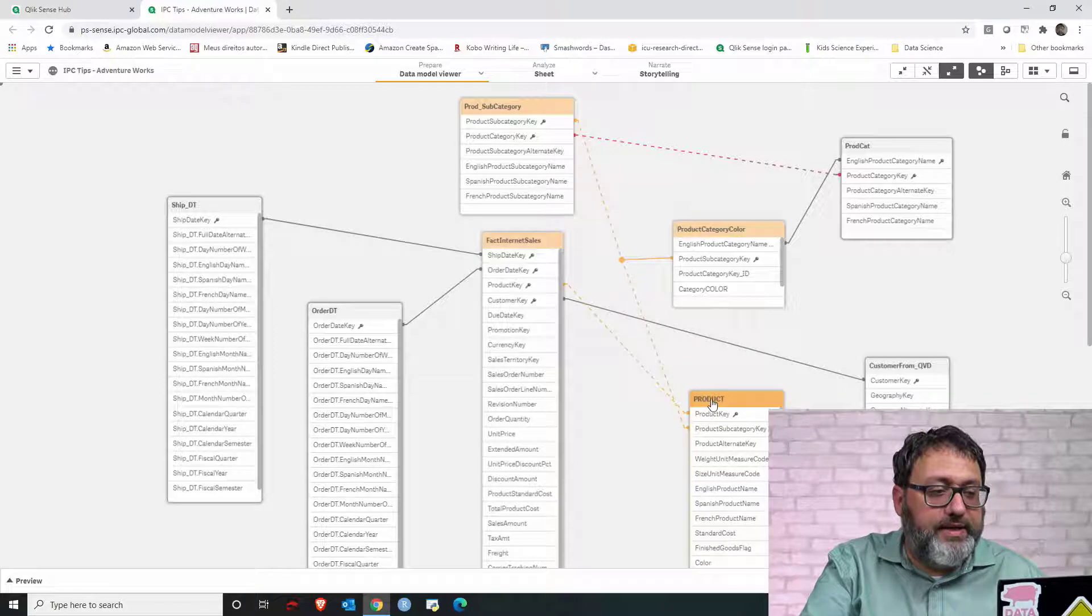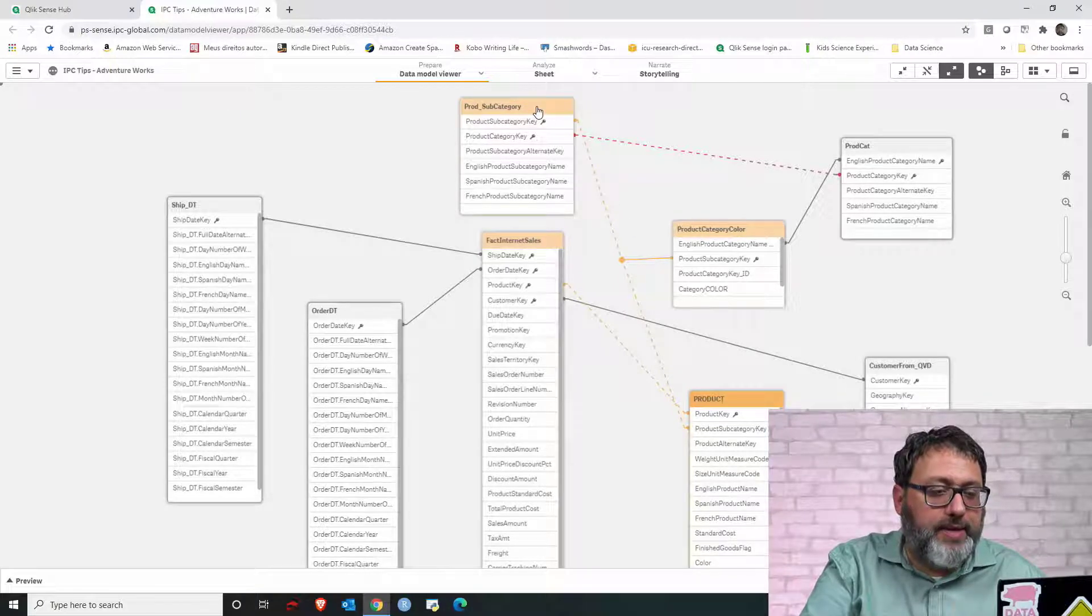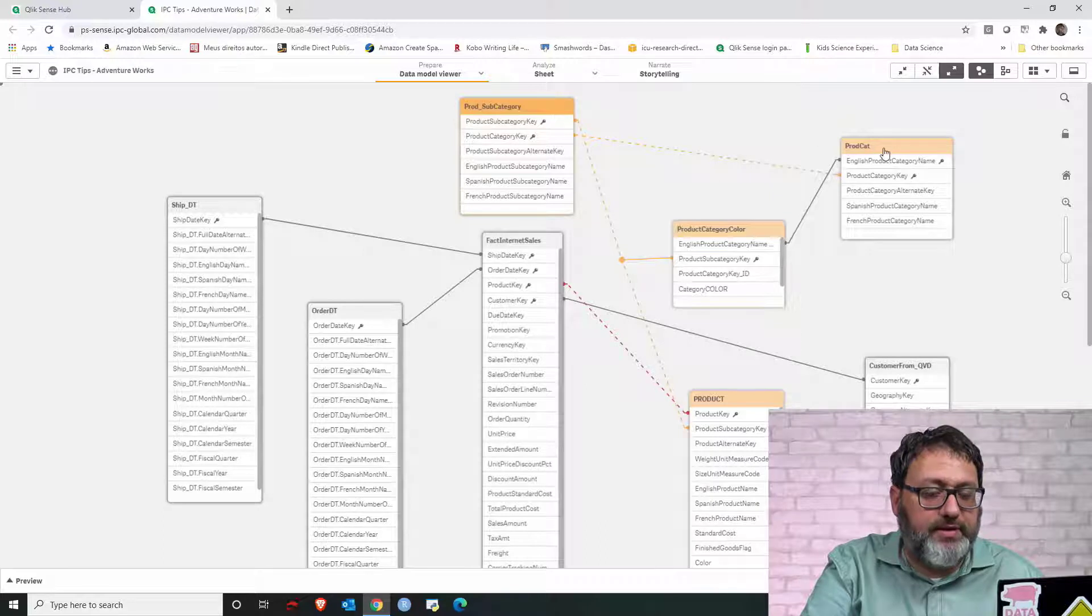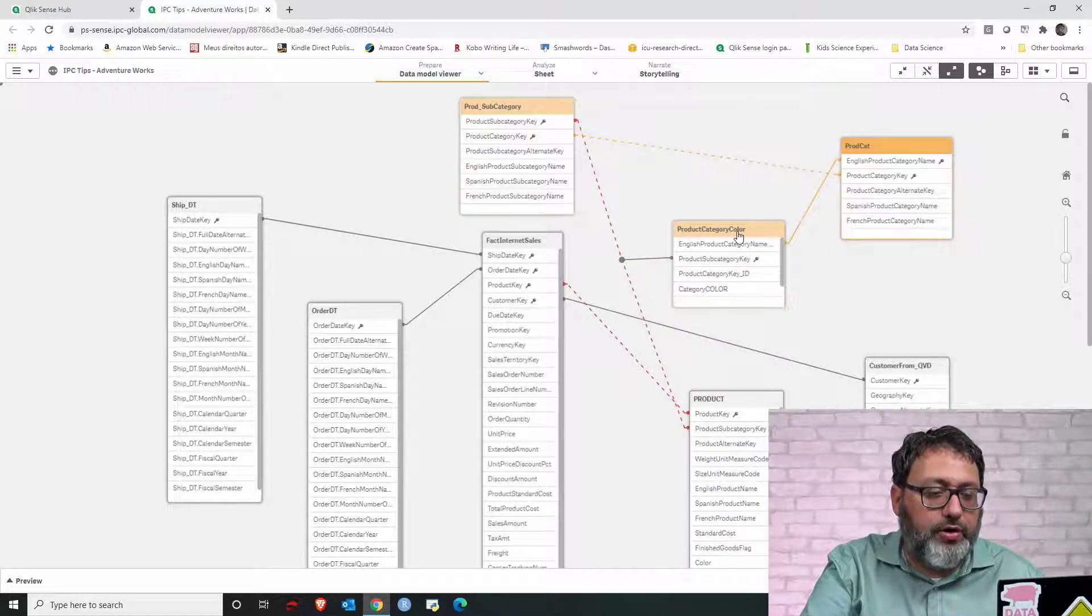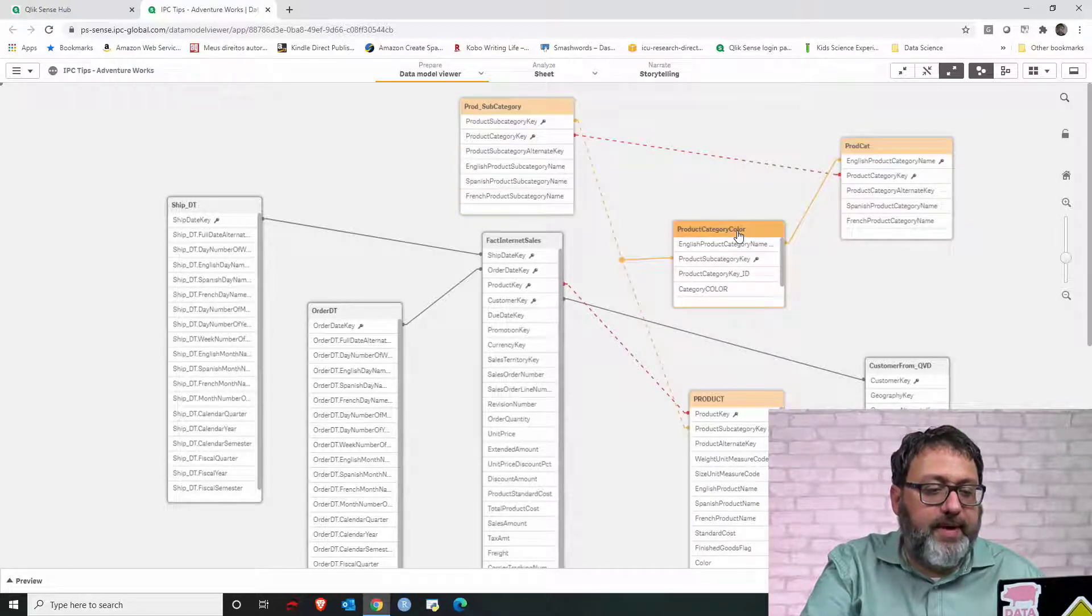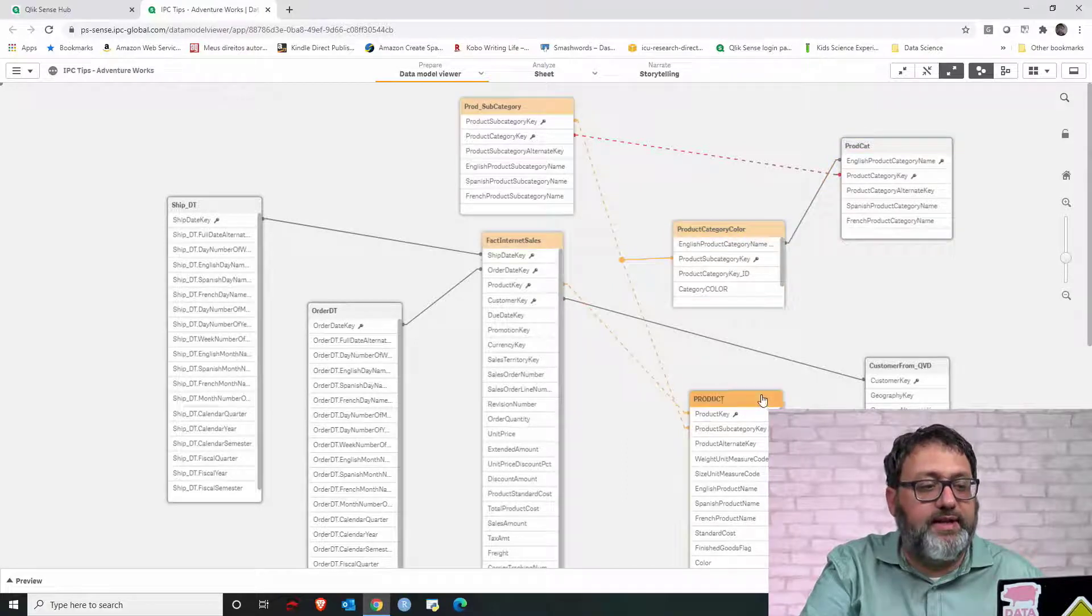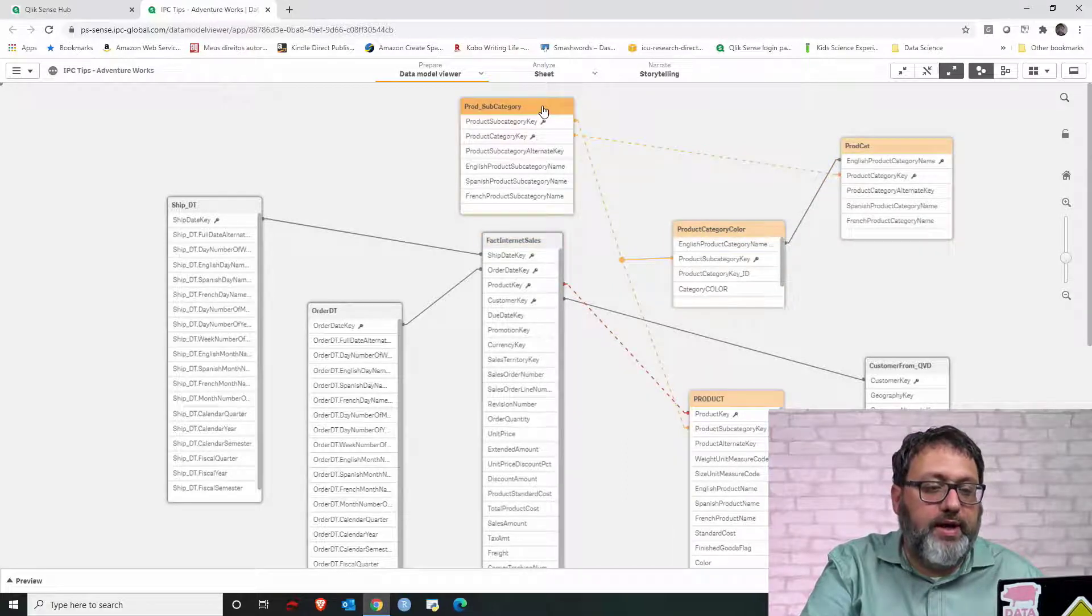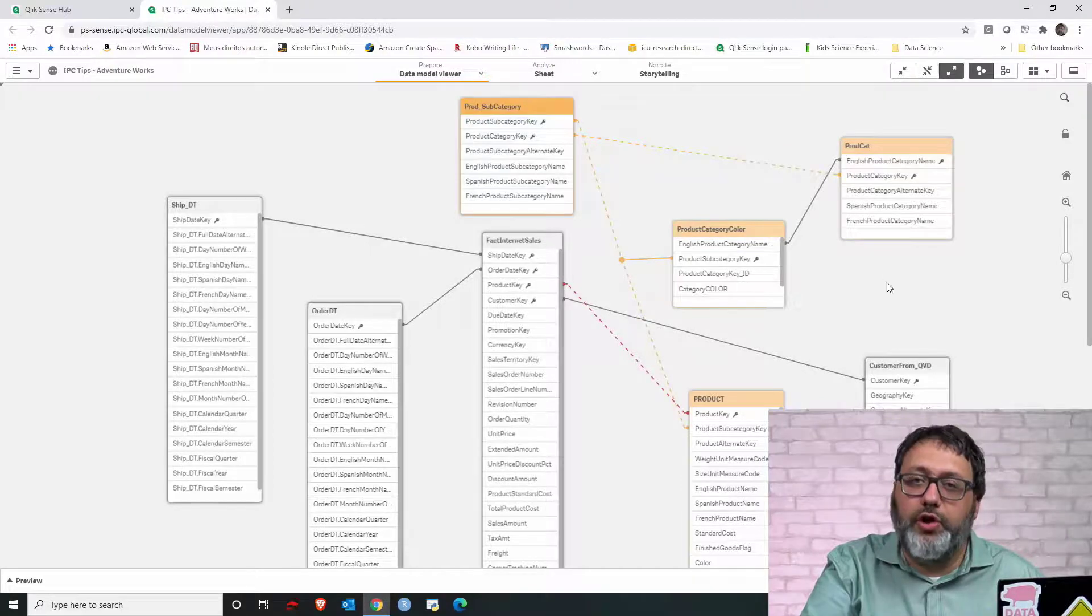Product linked to product subcategory, and product subcategory links to product cat, and product cat links to product category color, which links back to product, which links then again to product subcategory, and then it goes on and on. There is a loop that can result in ambiguous results in your visualization, and it's also a problem with performance.